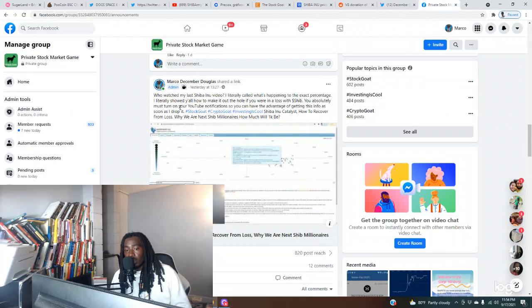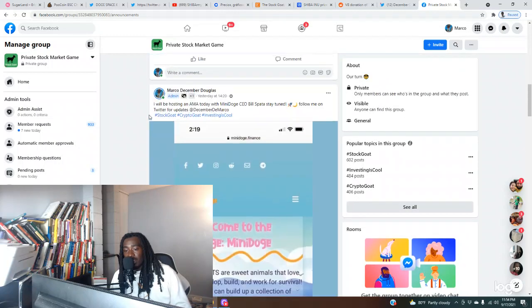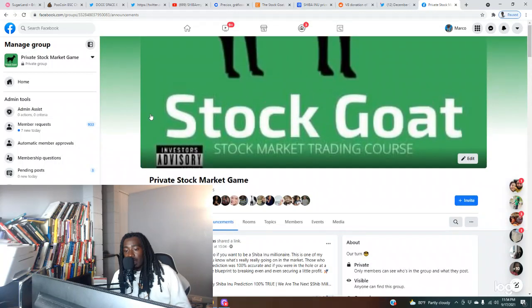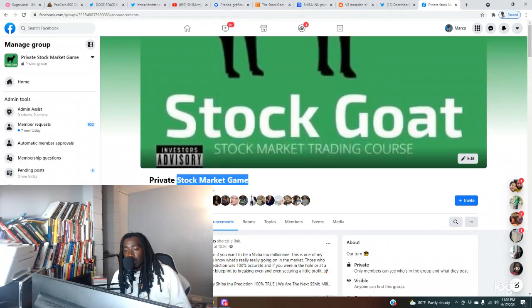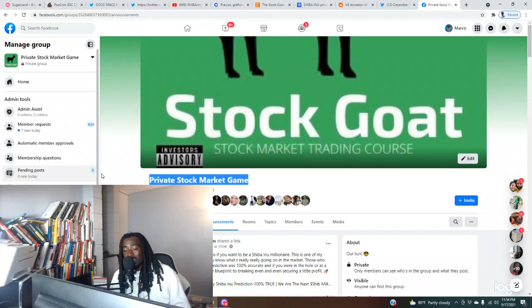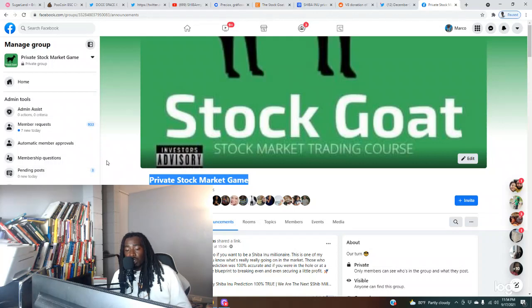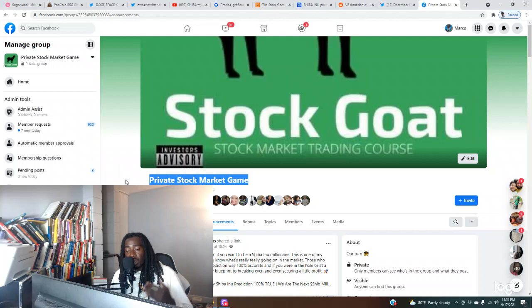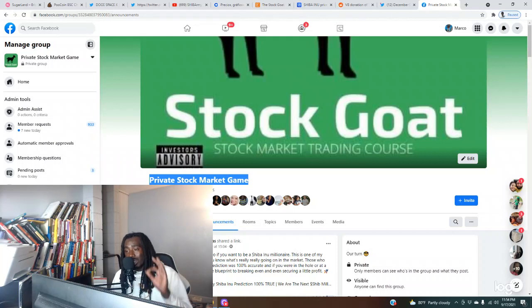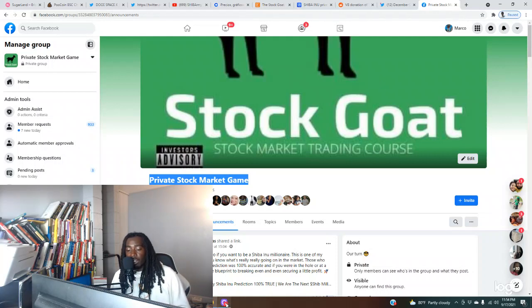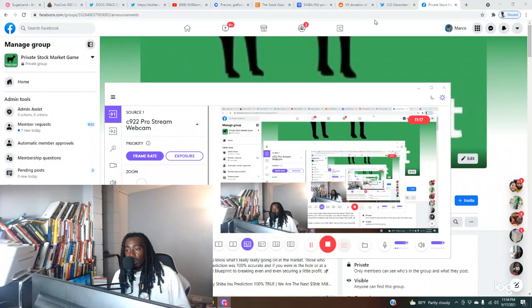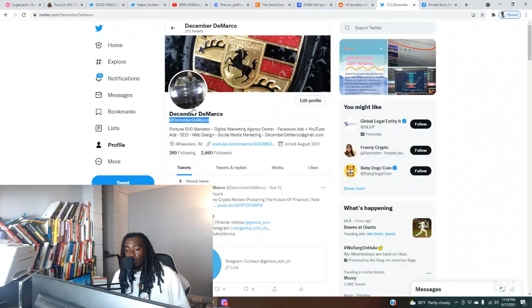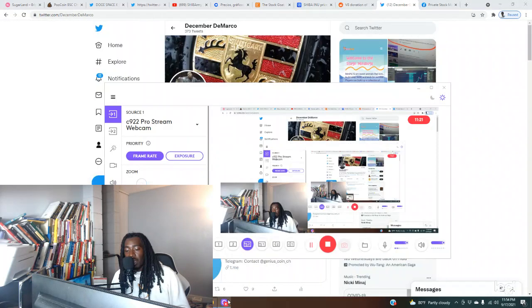Come over, make some money. Make sure you join this group with us, Private Stock Market Game. We kill it in here. I'm giving out free alerts, 96.6% accuracy rate. I'm doing this for free. I also have a private Discord where I give out daily alerts. When I throw a play in here you can almost count on it being fire. That's all we got for this video. Don't forget, follow me on Twitter at December DeMarco. I'm doing giveaways, all type of stuff. And we are out.